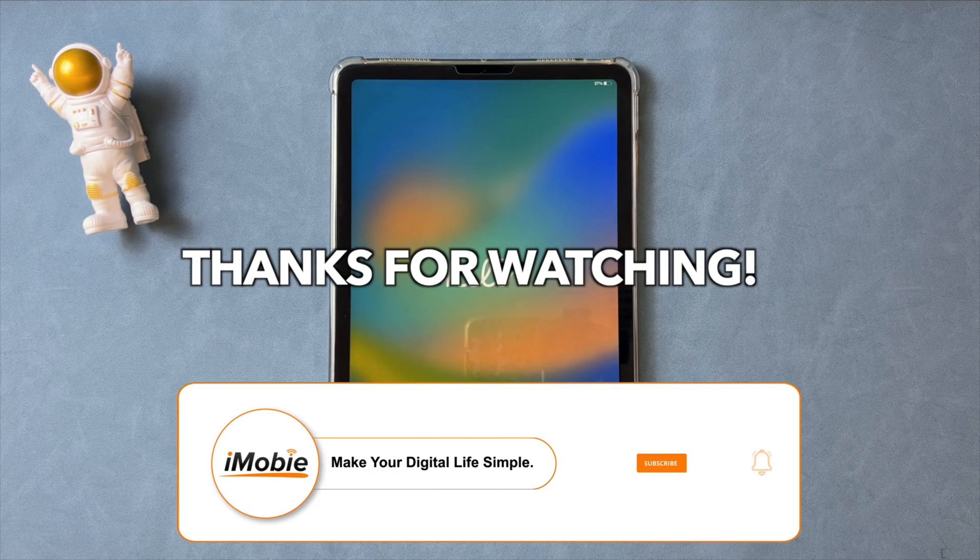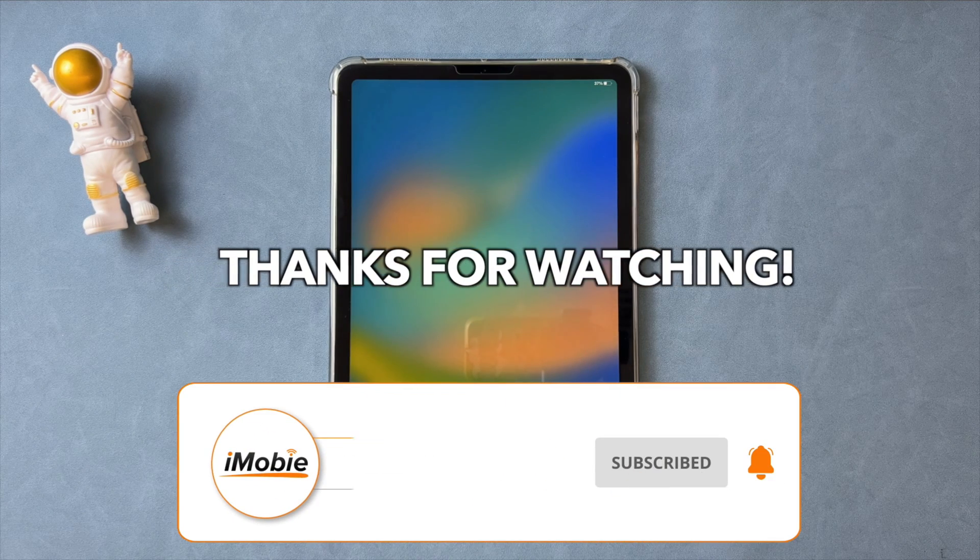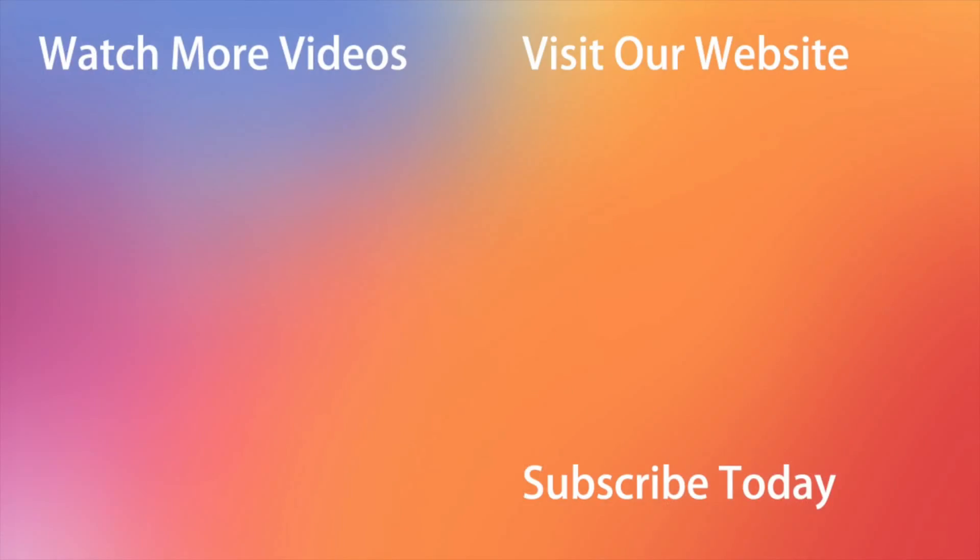That's all the tips. Thanks for watching and don't forget to like, share, and subscribe. See you in the next video.